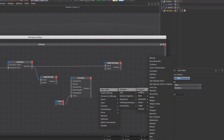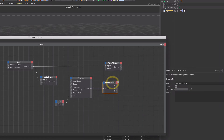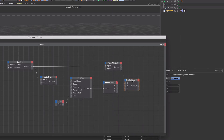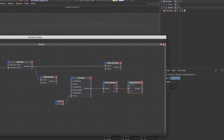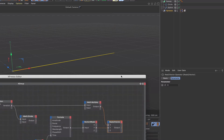The next node is an adapter — vector to reals — and we take the output from our formula and plug it into its input. Then we need a reals to vector node. We plug the y real value from the adapter into the y input, and we plug our math multiply into the x. The z we're going to leave at zero, since we're only interested in the y-axis and what's going on in x.